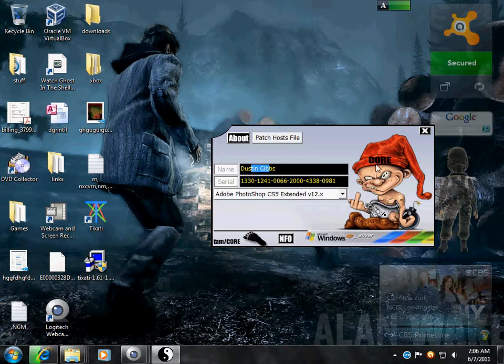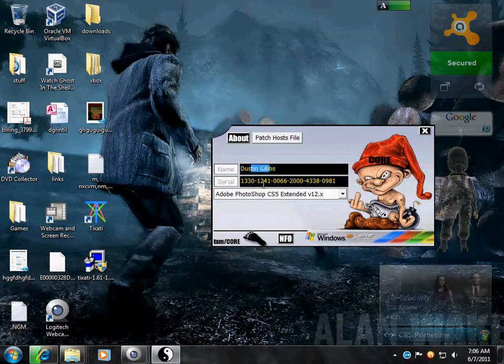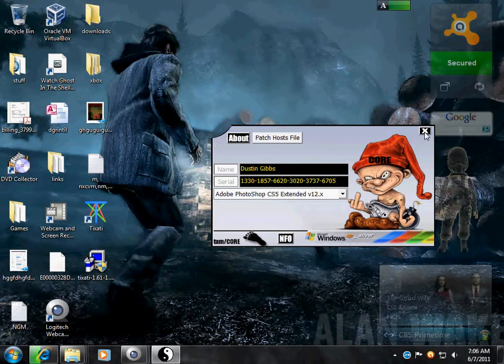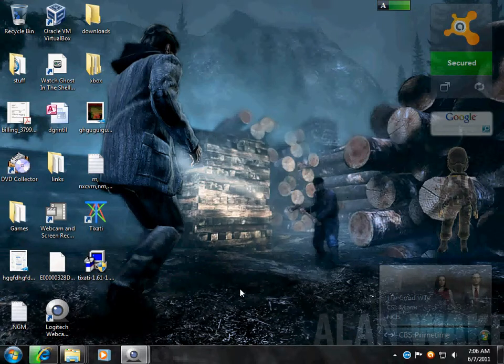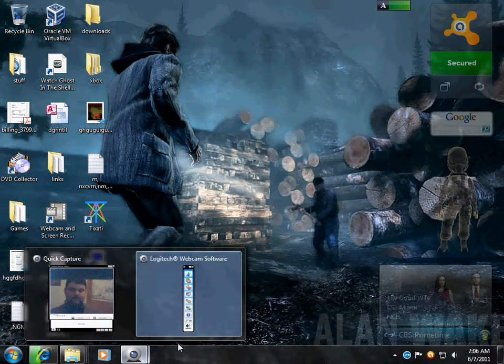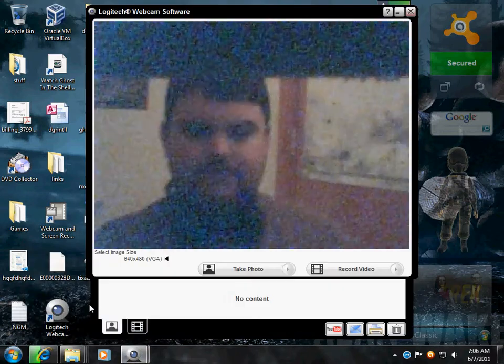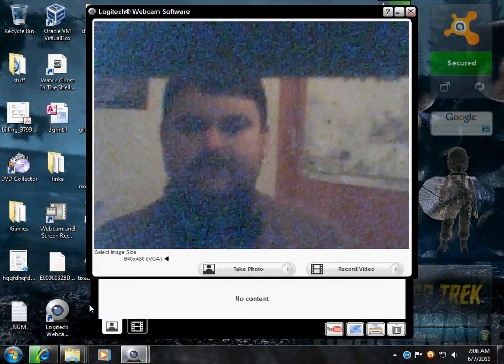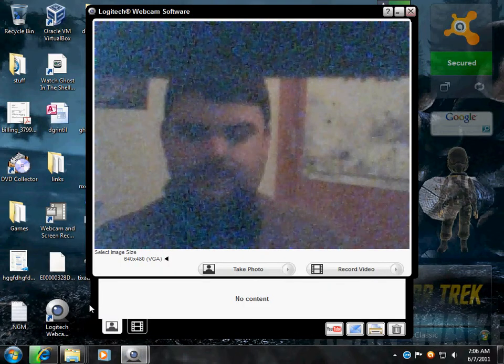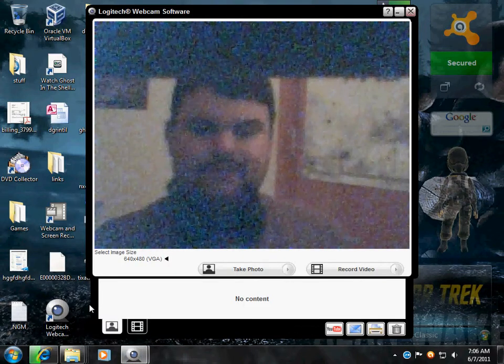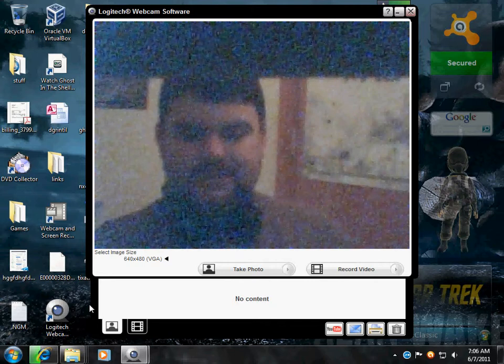And it says, well, Dustin Gibbs is this serial number. That's basically how it works. Once you close it, you've basically turned it off. But that's the easy way to show you how to get Adobe Photoshop.